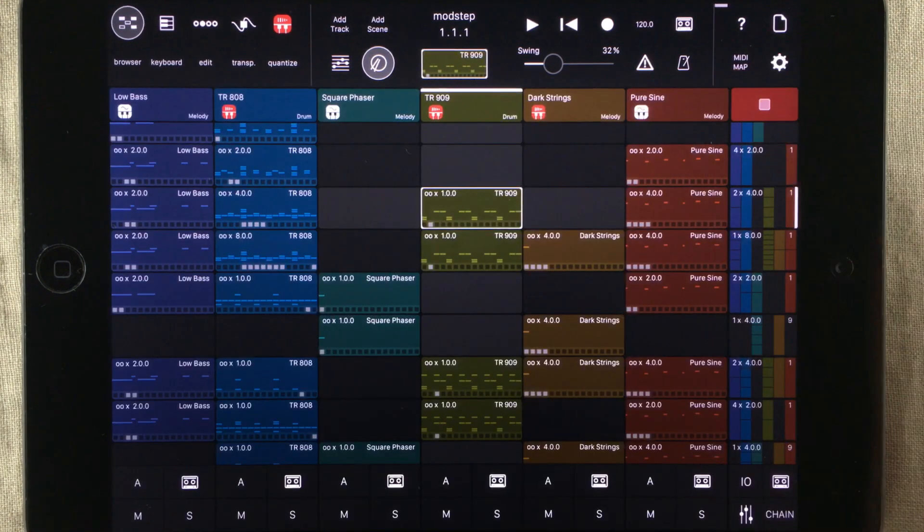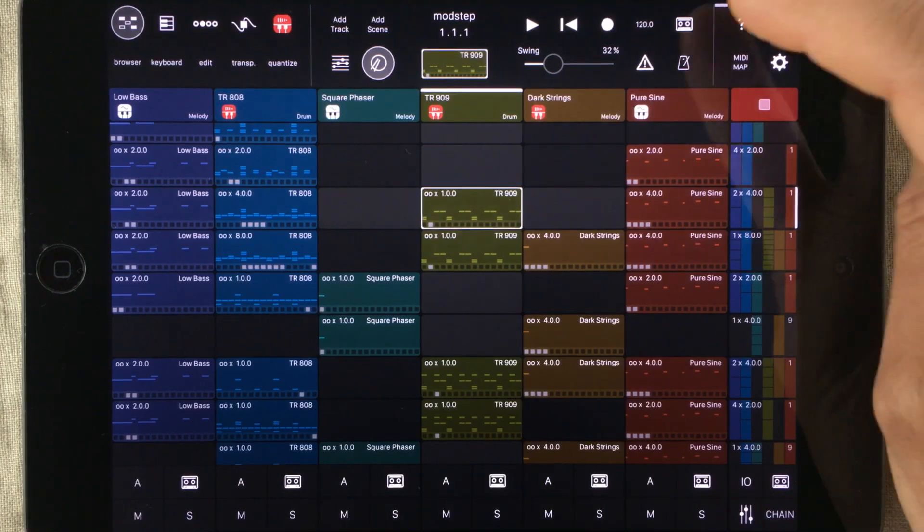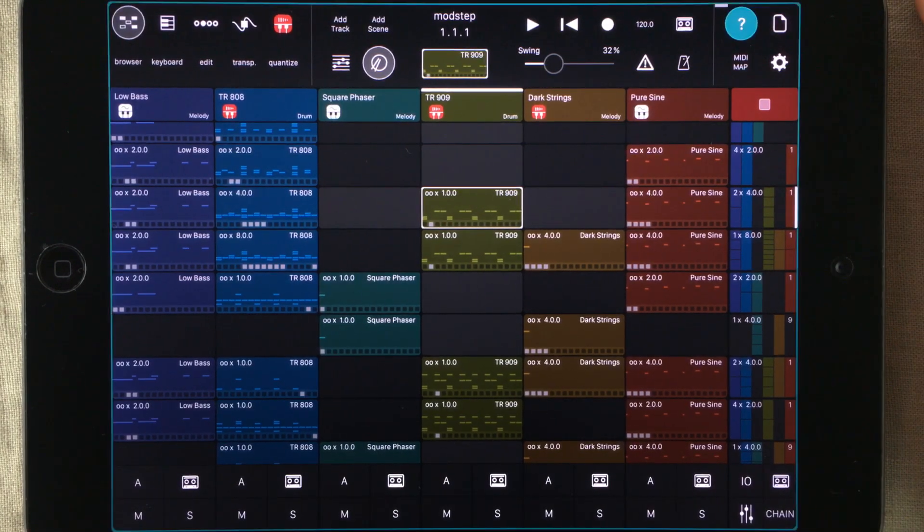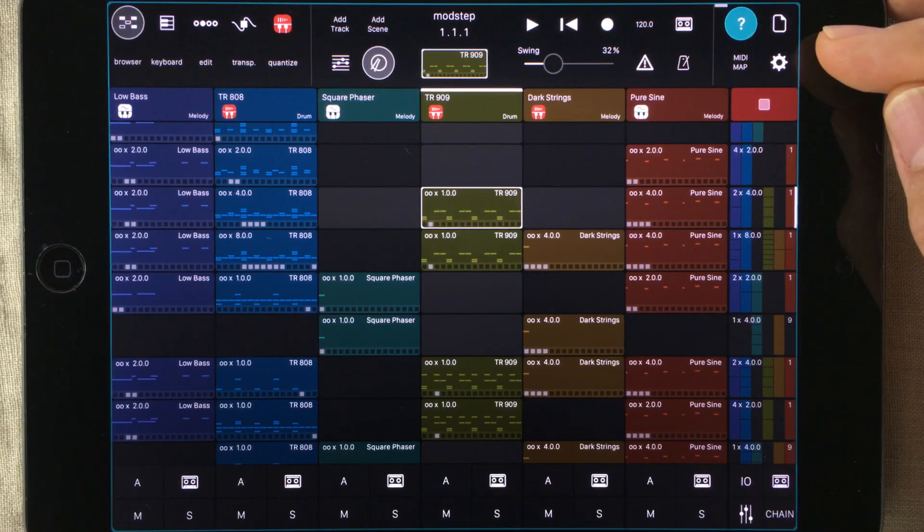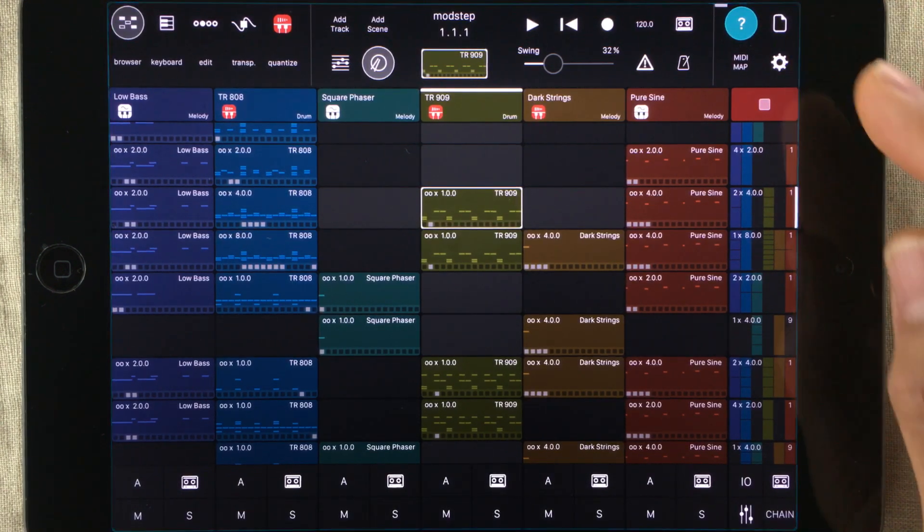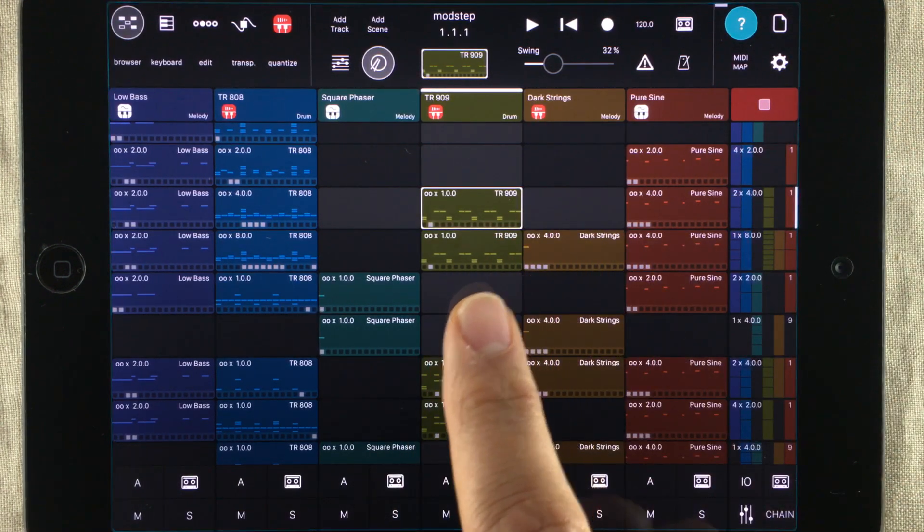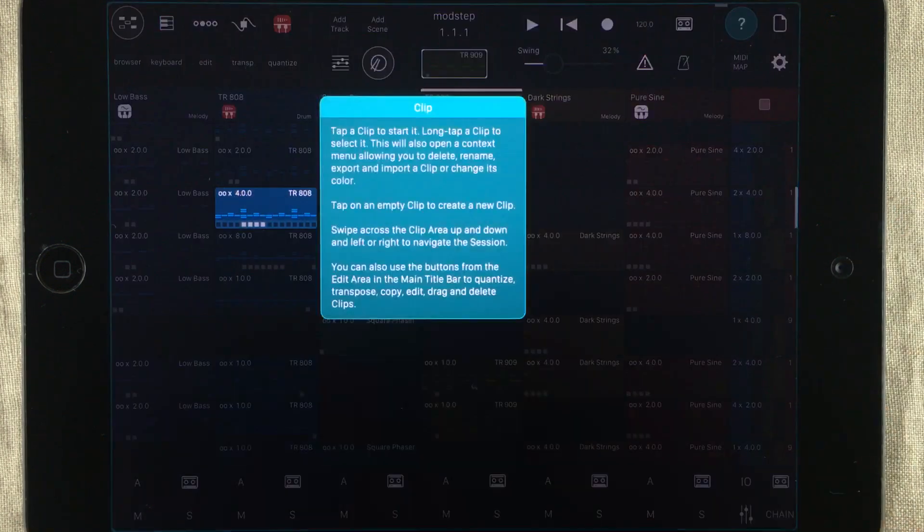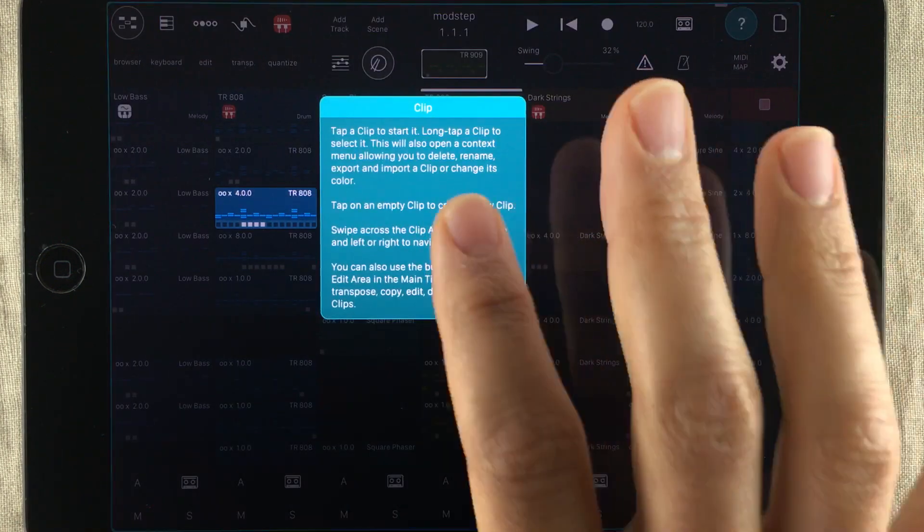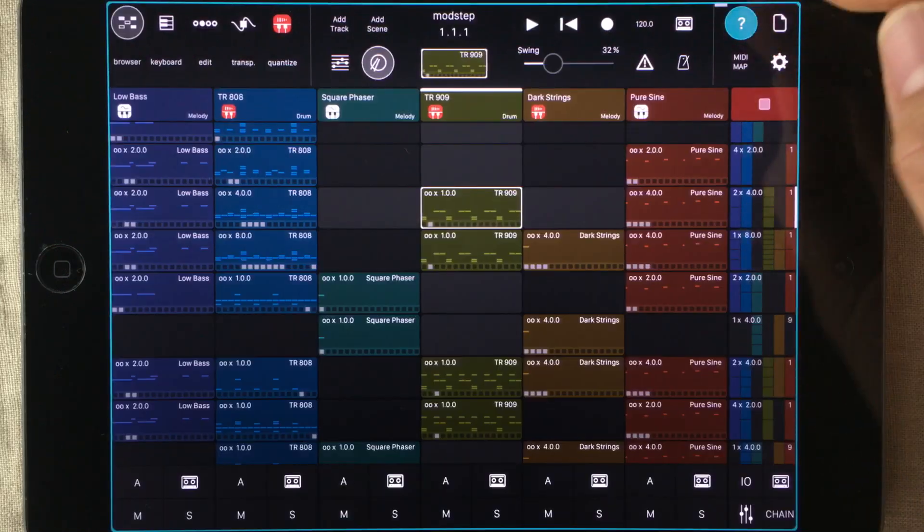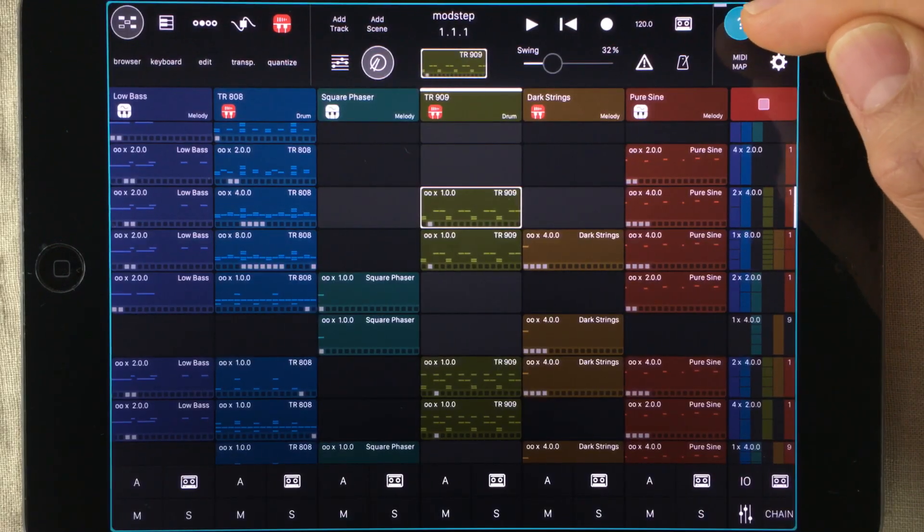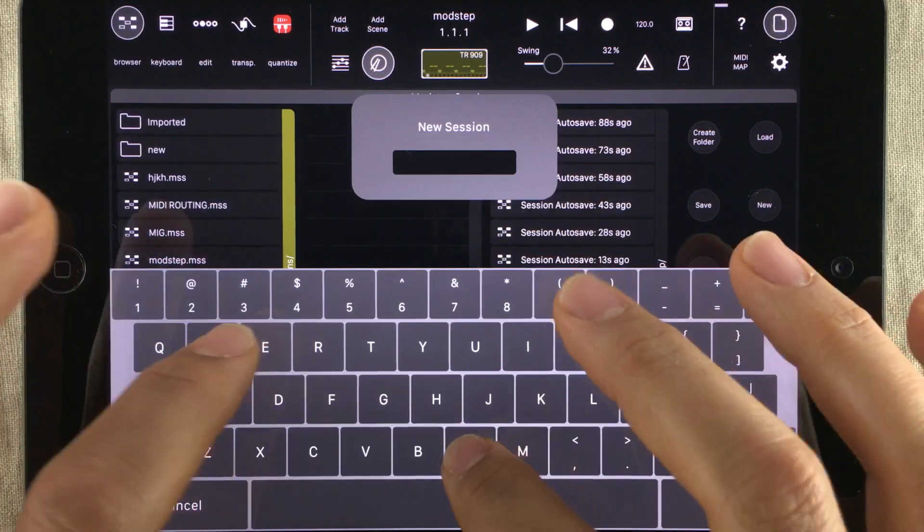If you ever feel lost within Modstep, you can always enter tutorial mode. It's this question mark right here. When entering tutorial mode, the edge will start flashing. That way you'll always know when you are inside tutorial mode. Because in this mode, when you tap something, a box will pop up telling you what that thing you just tapped does. So remember to exit tutorial mode before you try doing anything else.